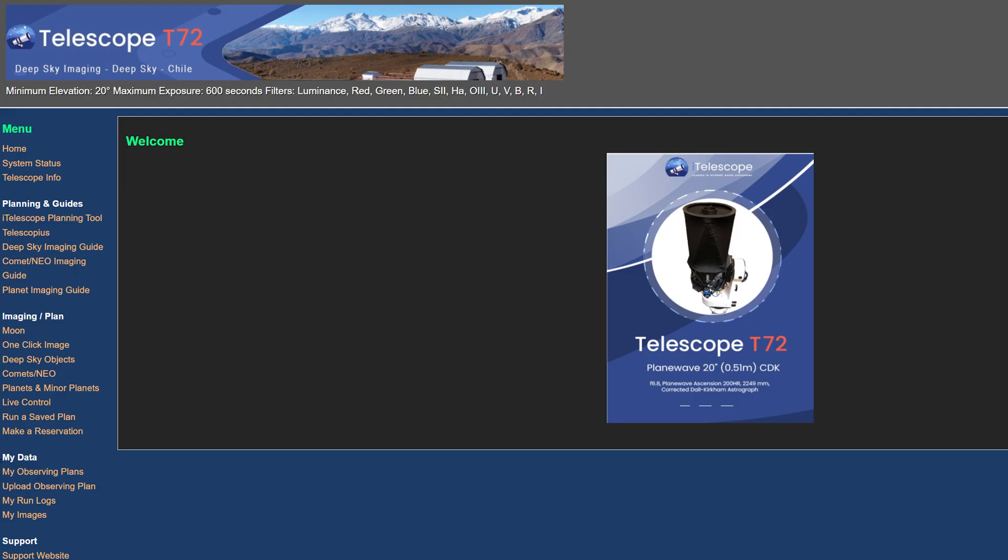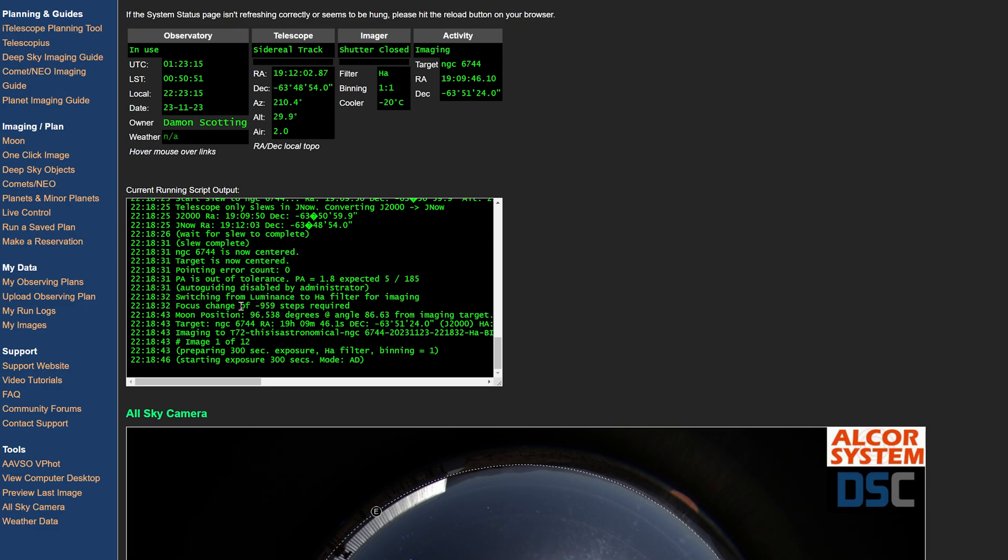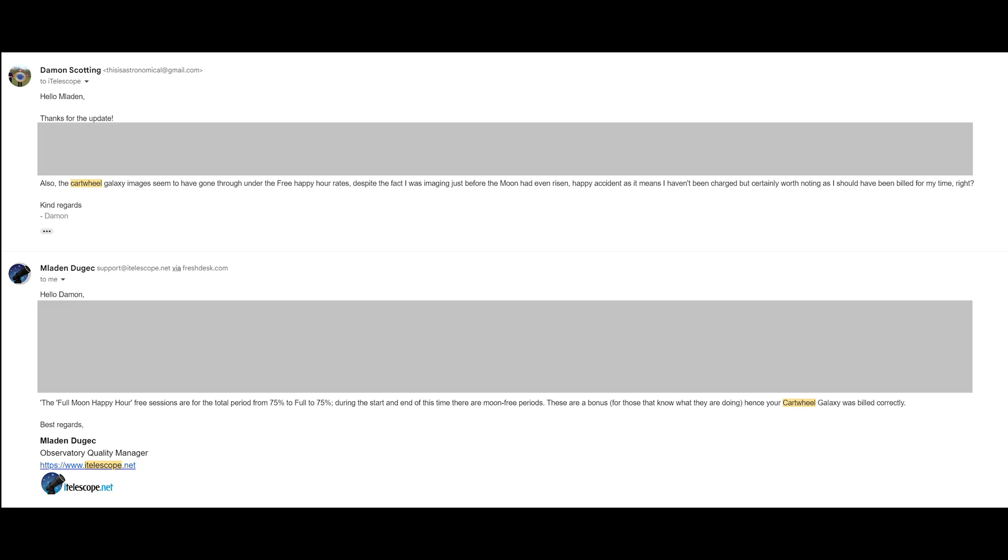So if you're strategic about it, then even whilst using their cheapest plan, you can control any one of their most powerful telescopes for nothing at all. Whilst using their services, I noticed my observation of the Cartwheel Galaxy had not been charged for. I raised this issue with one of the support staff and they told me it's not an error. This is a deliberate feature. And that is amazing.